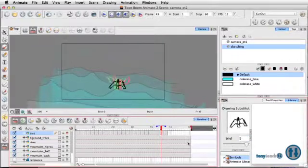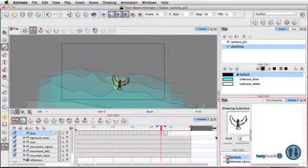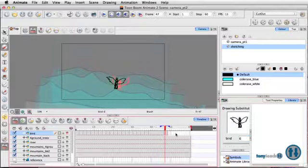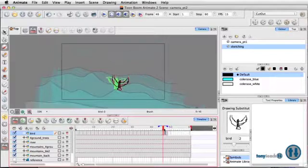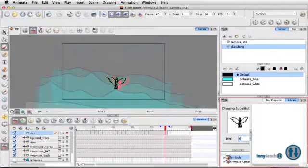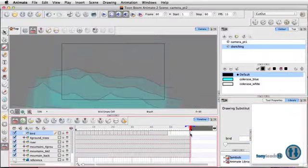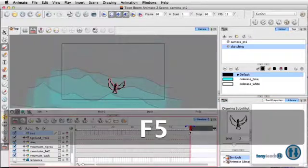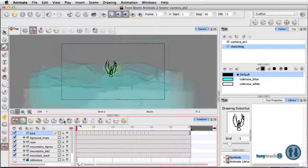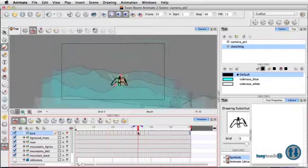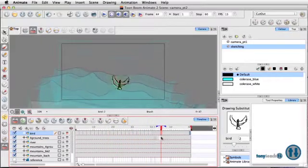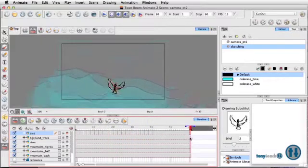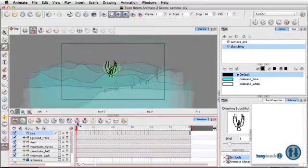So pretty much what I'm doing is I'm changing the drawing substitutions instead of it being that normal loop. Let's go here. Let's make this one frame two as well. And we'll extend this out at the very end. Let's do F5. Okay. So that's done.